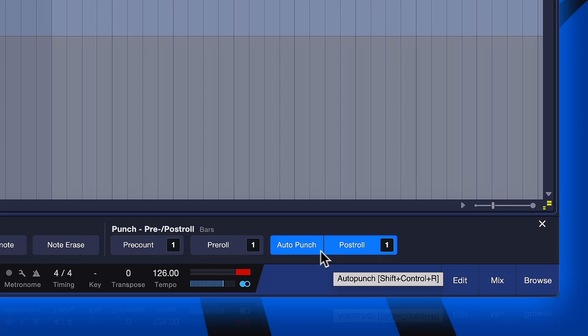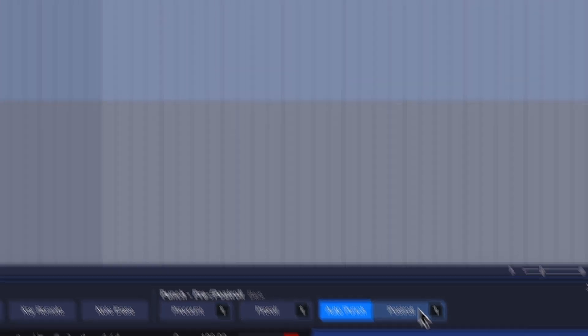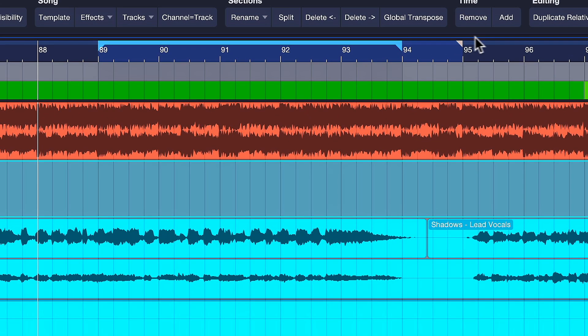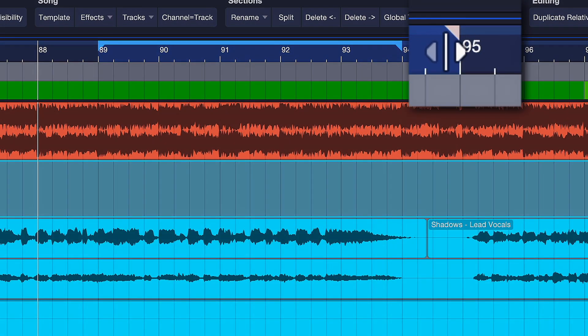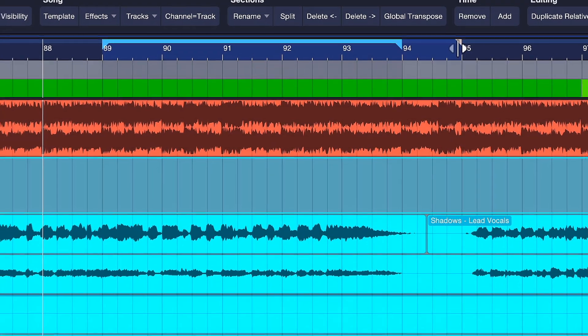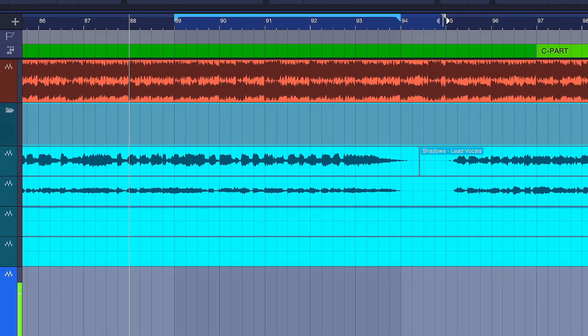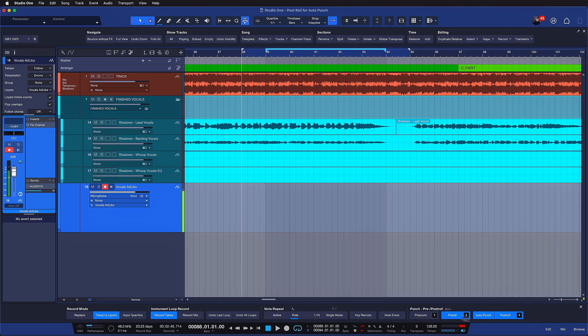Now the post-roll will also add this loop range marker right here on the timeline, which is super useful to set the amount of room that you want to leave before the recording starts over. And this behavior is very similar to the pre-roll which was always included inside of Studio One.